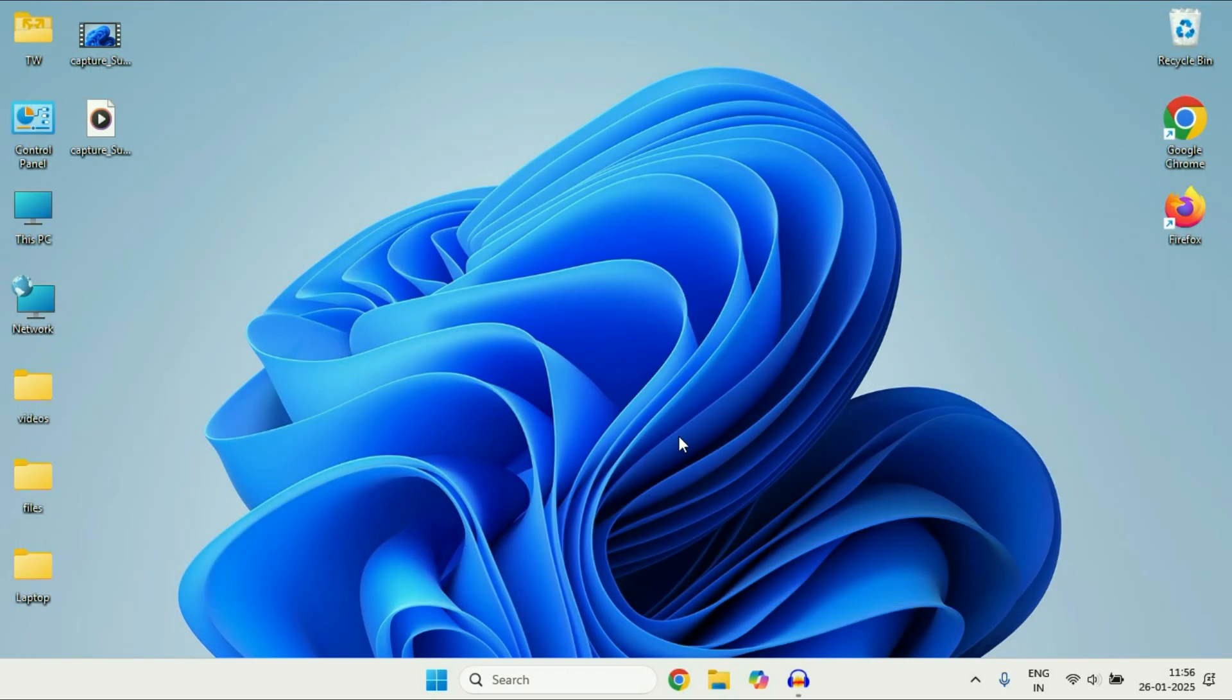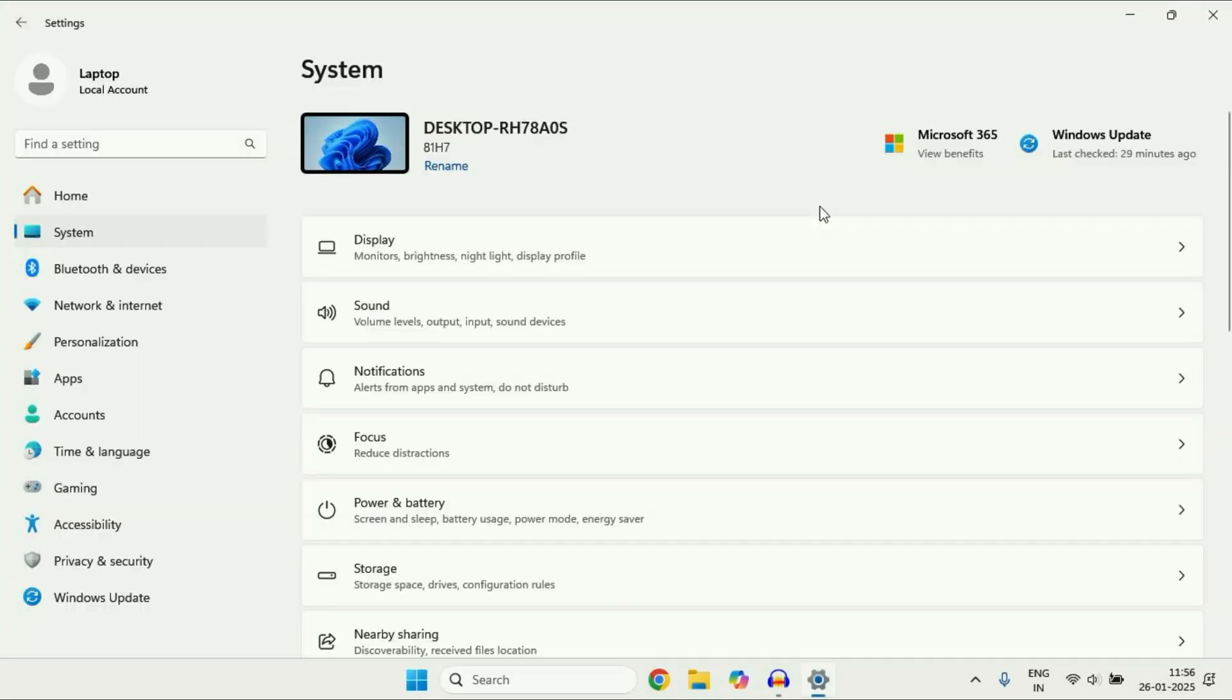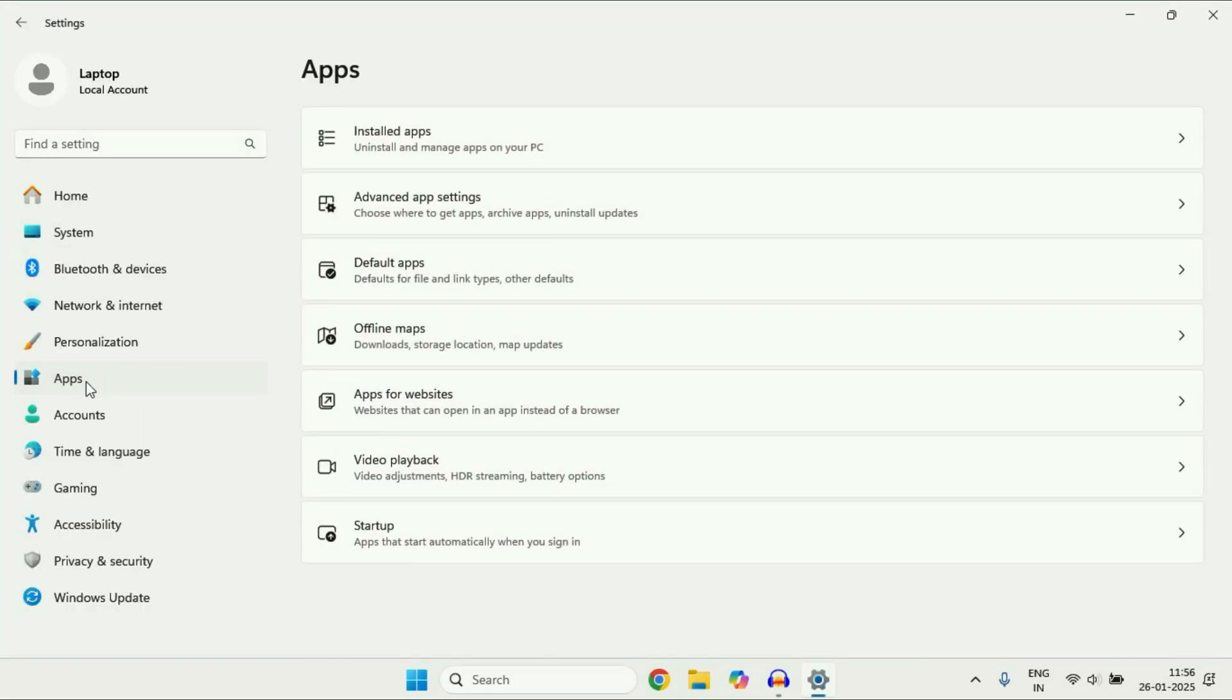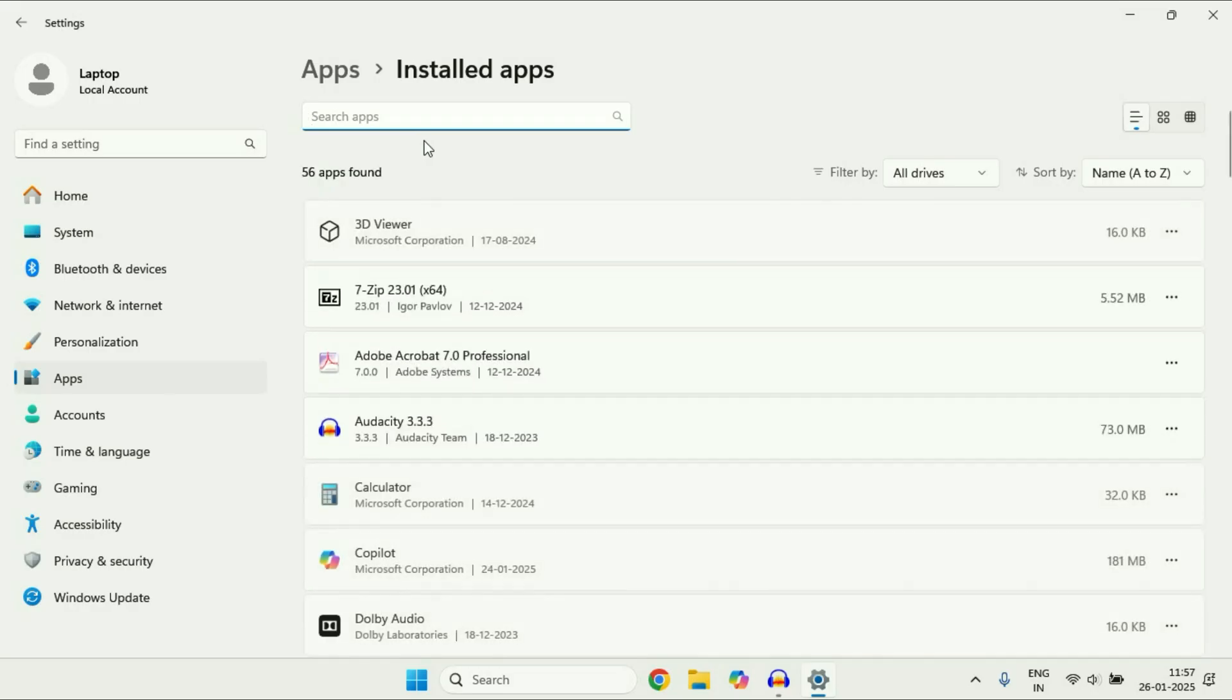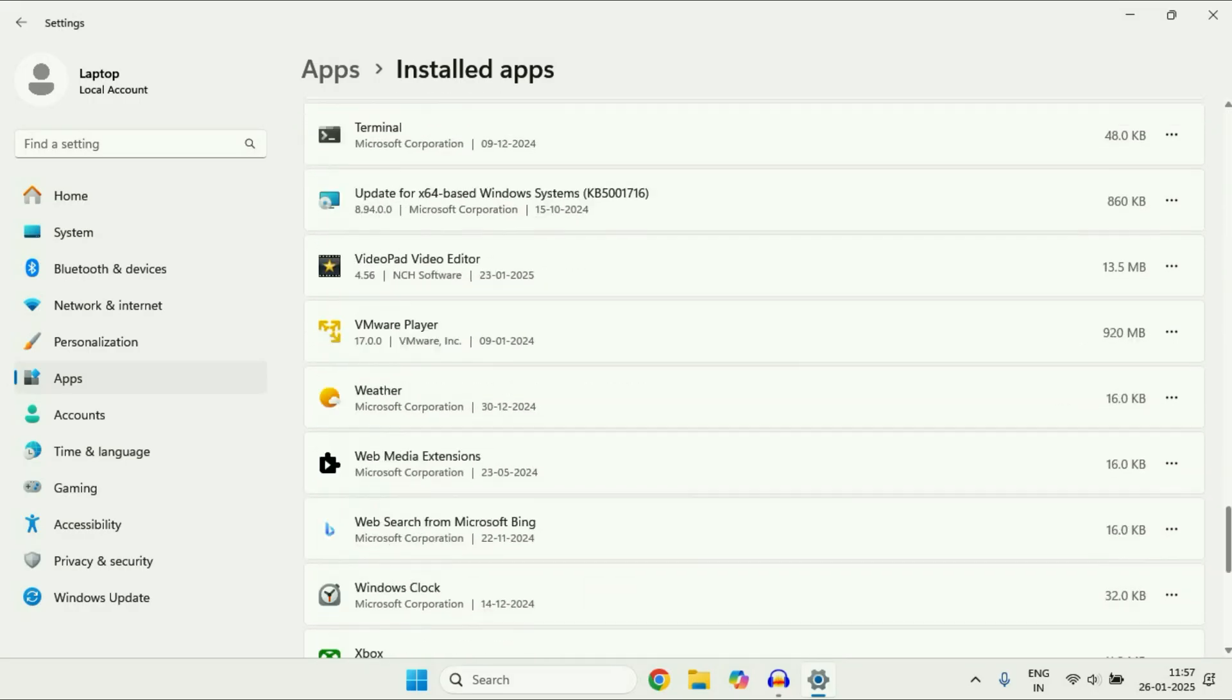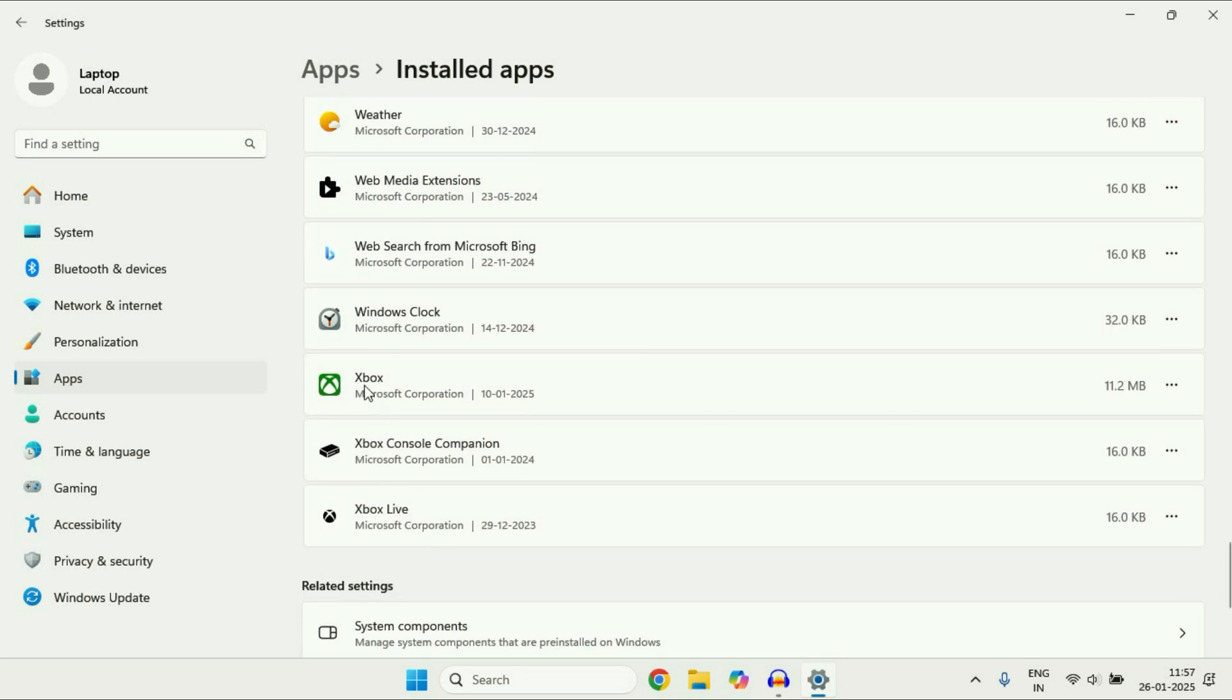If you are still getting the same issue move on to the next method you can try. Click on this Windows icon then click on this settings option. On the left side click on this app option. After that on the right side click on this option installed apps. Now you have to search for your Xbox service. So scroll down and here you can see this option Xbox. Click on these three dots and click on advanced option.